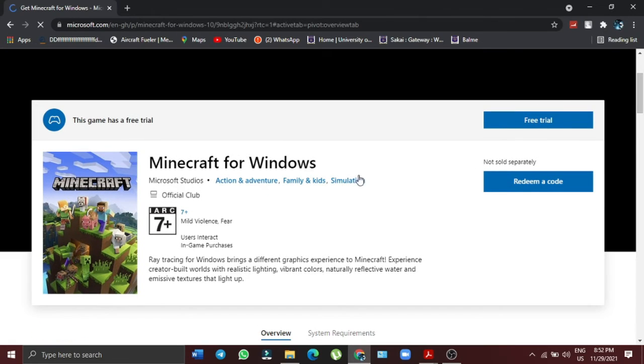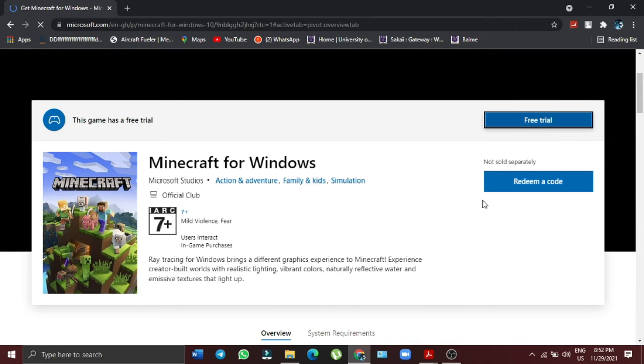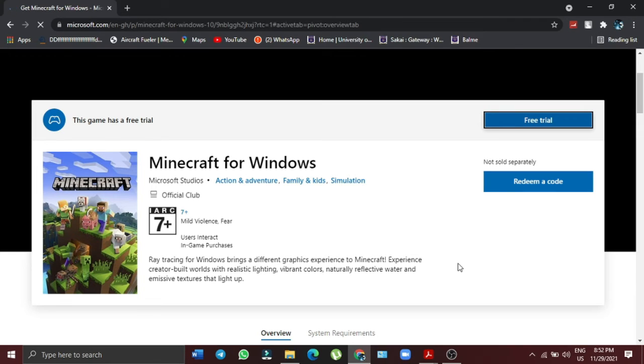And what you need to do is to just click on free trial, and then you will be able to download the Minecraft for Windows 10 or whatever you are using. Basically, that's how to do it.